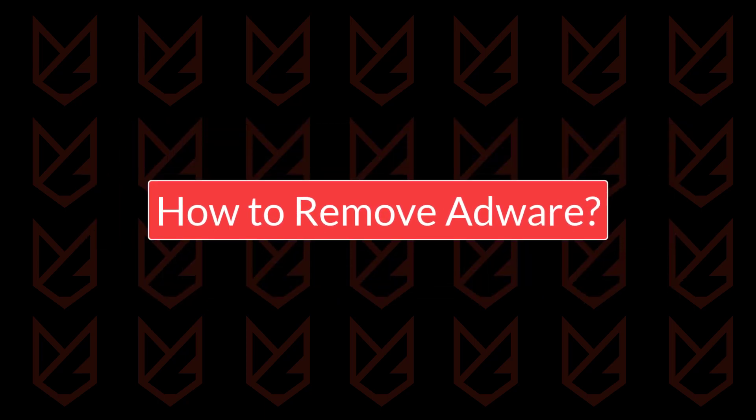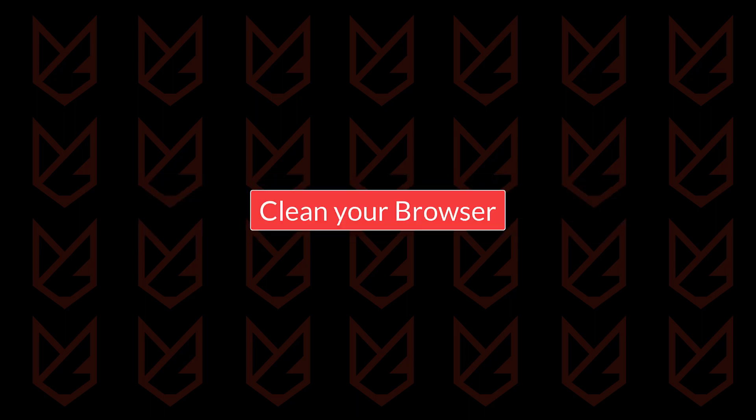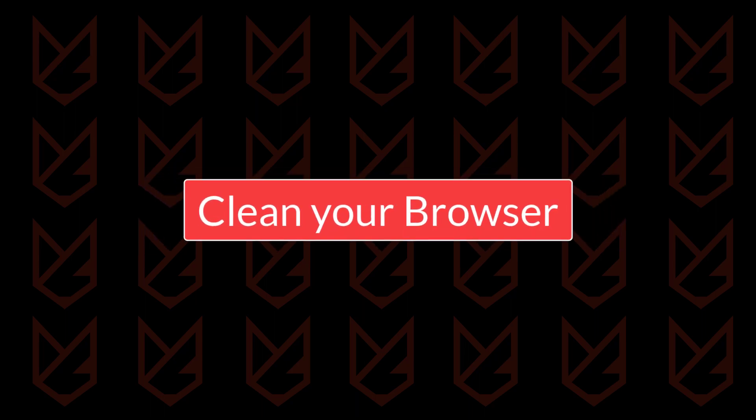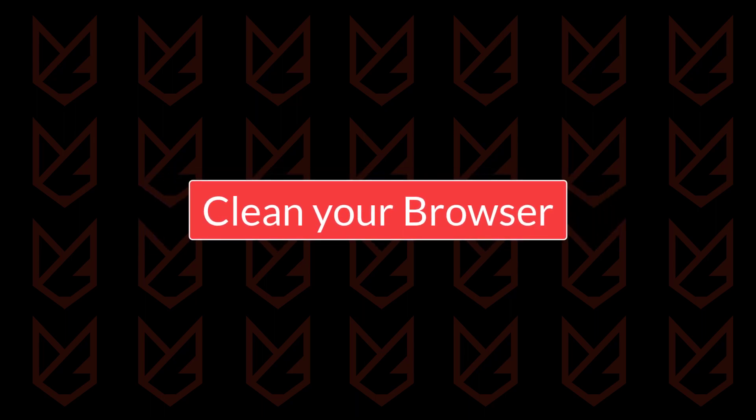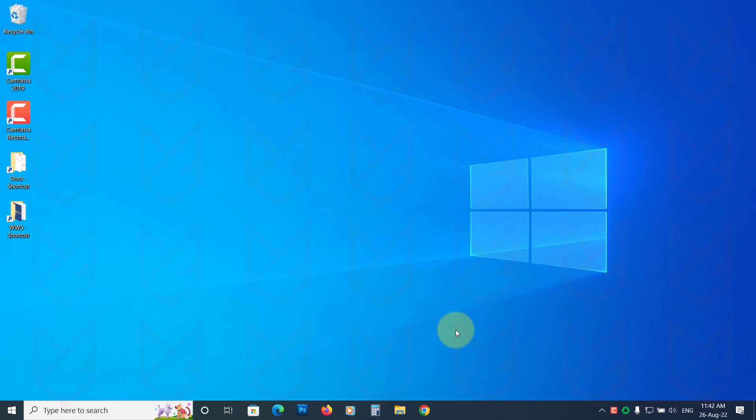How to remove adware. Clean your browser. Most adware affects your browser, they get installed as extensions and keep displaying ads. So you should clean your browser. The best way to clean your browser is to reset it.